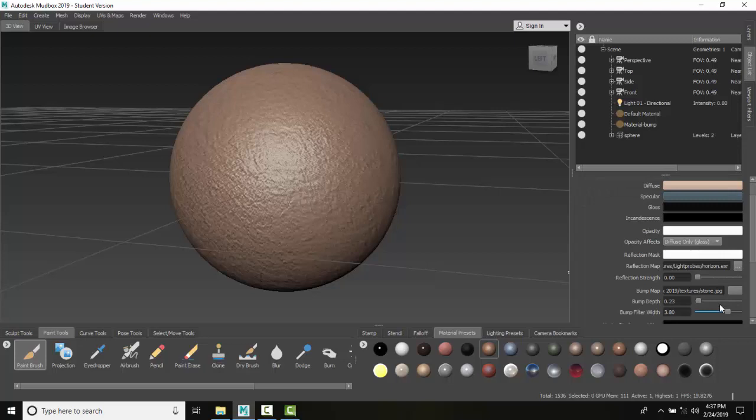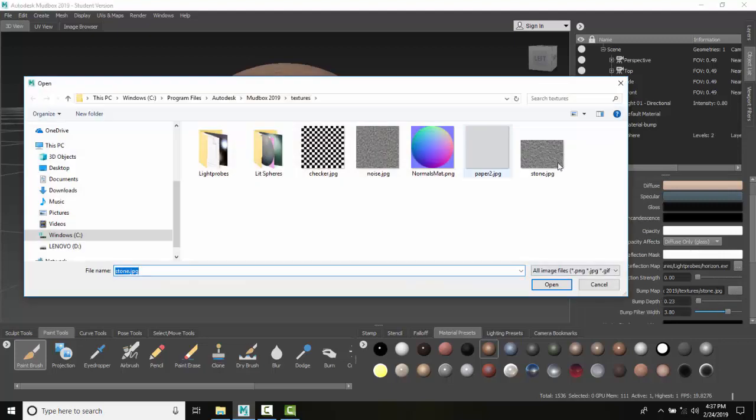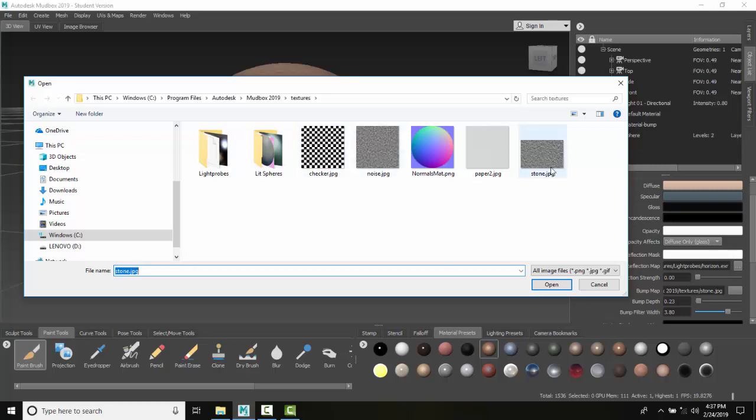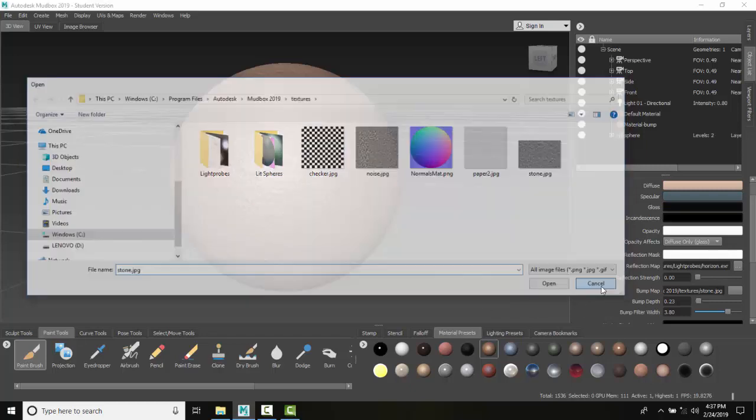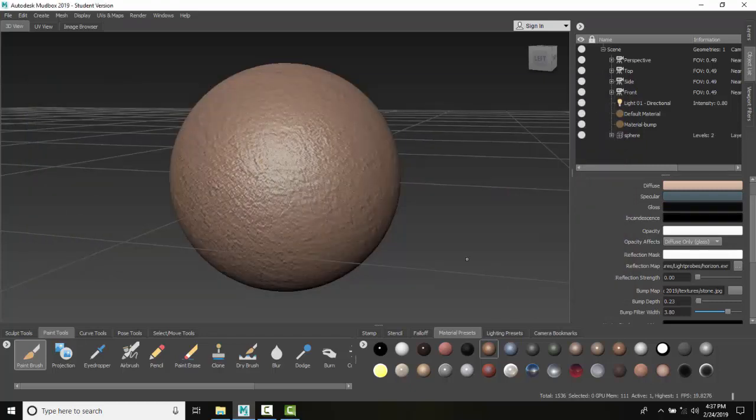Down here in the bump map section, we click this button to choose any bump map from these textures. These are grayscale values—any bump map we use must be grayscale. These are bump maps in materials in Autodesk Mudbox.